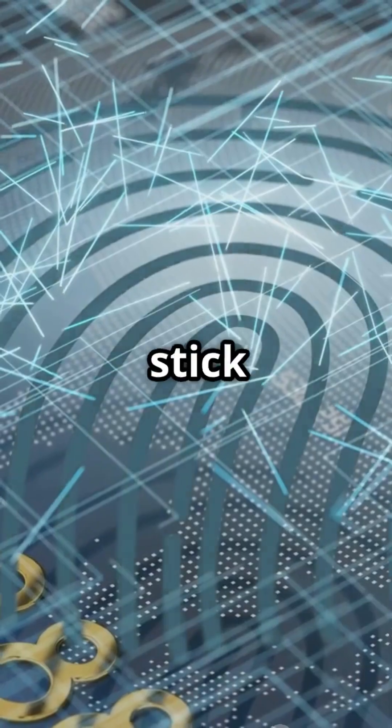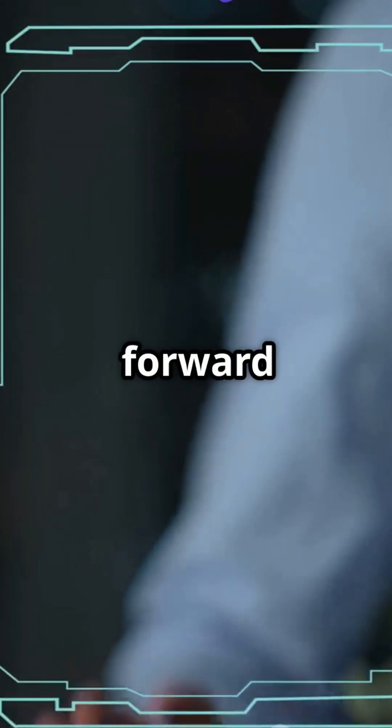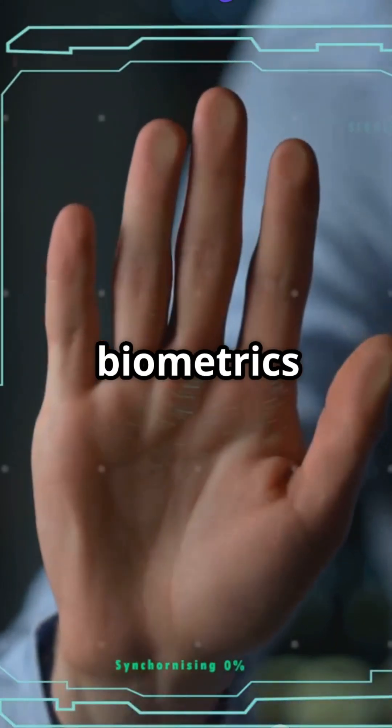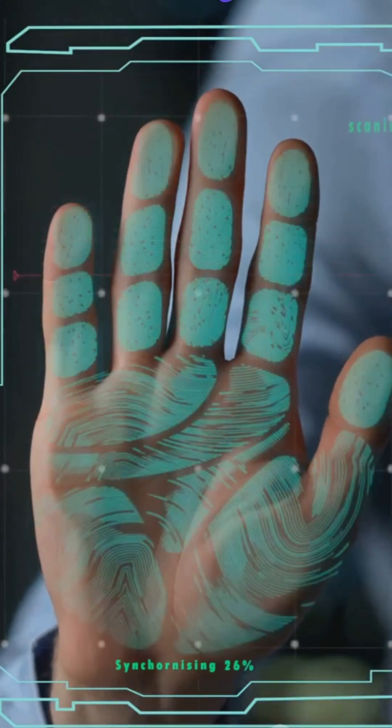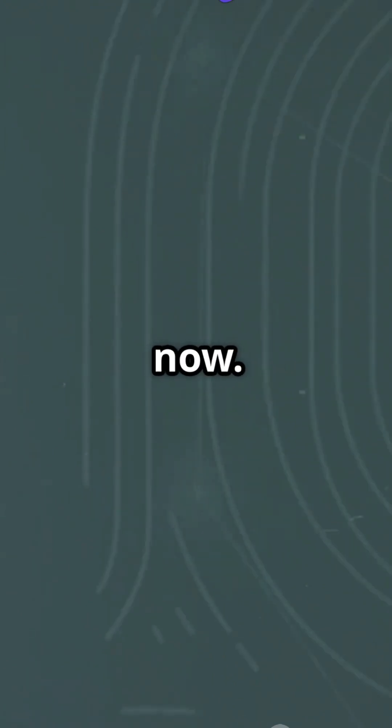So, why stick to outdated passwords when you can move forward with biometrics and AI? It's the future of security, and it's here now.